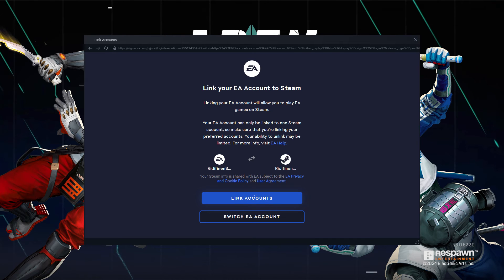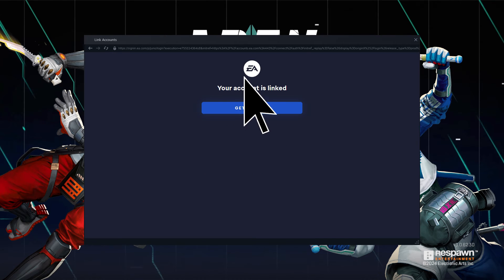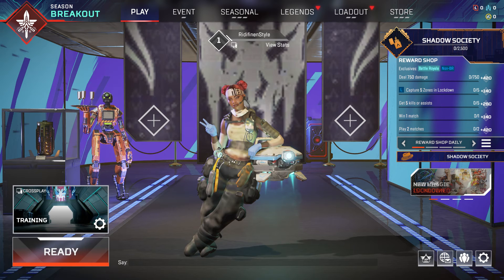Once your Origin Account is linked, you should have access to your Apex Legends progression, including your unlocked items, levels, and progress.